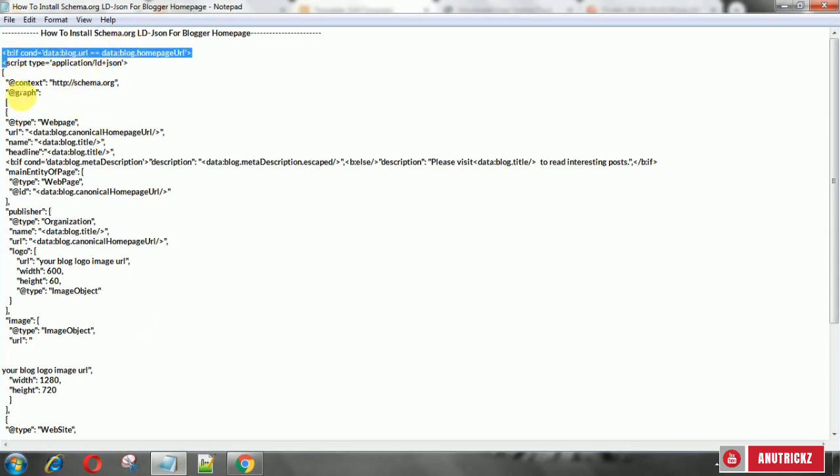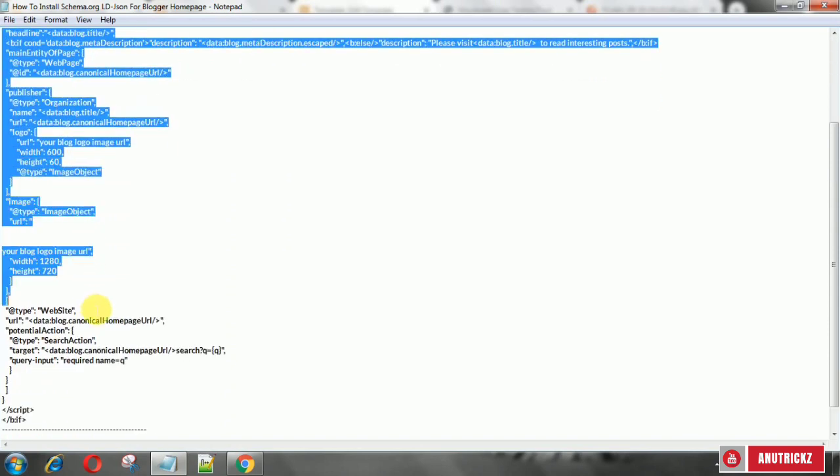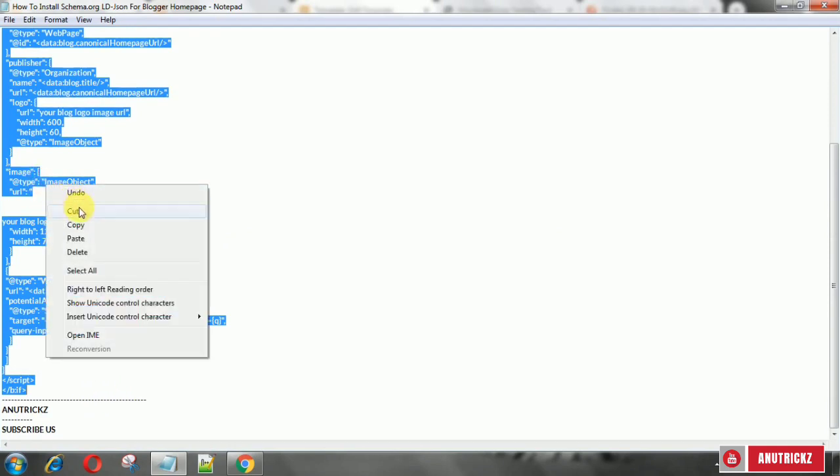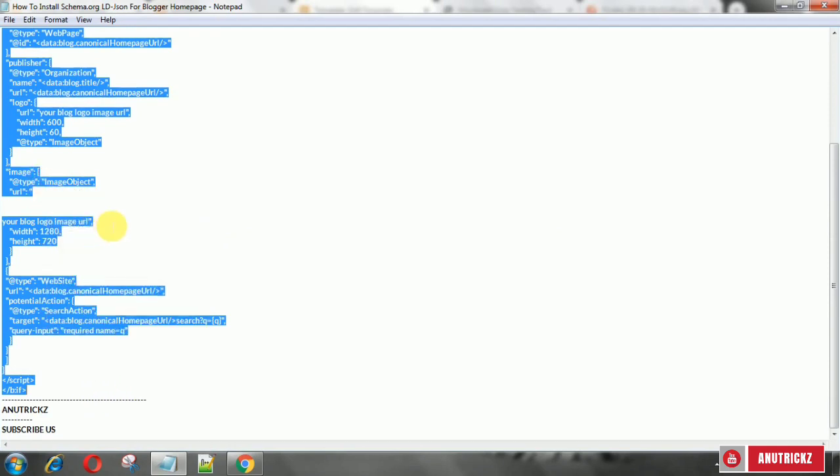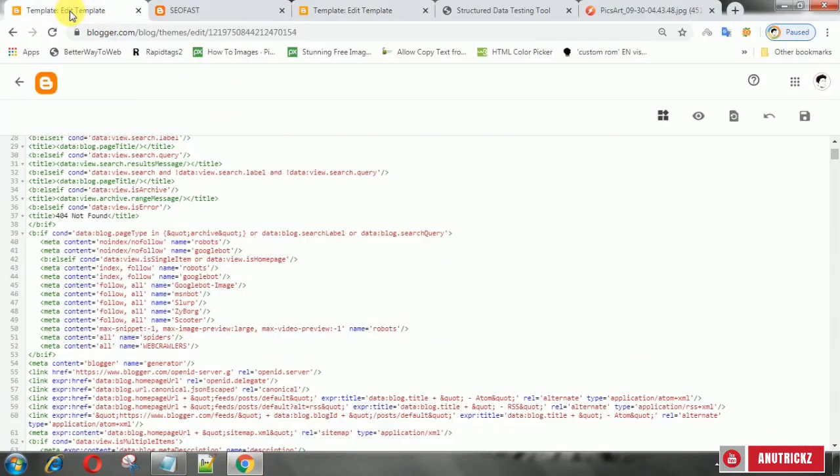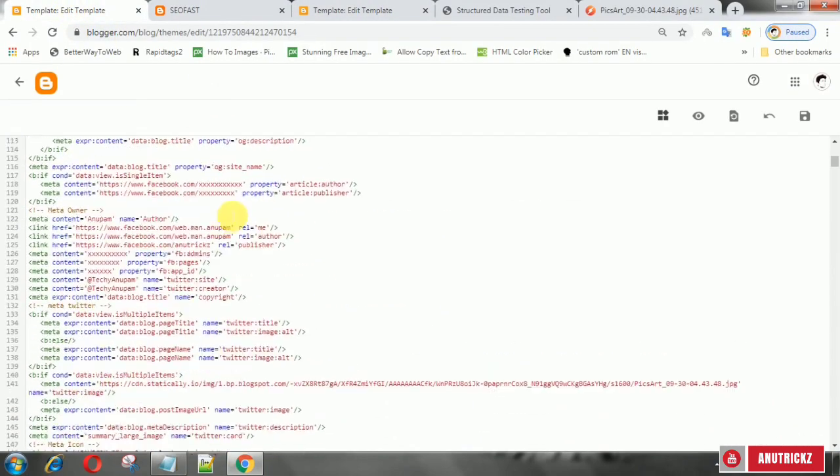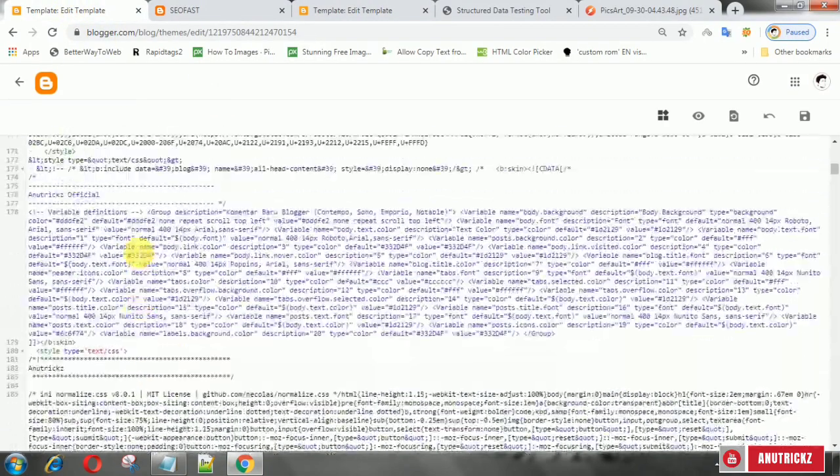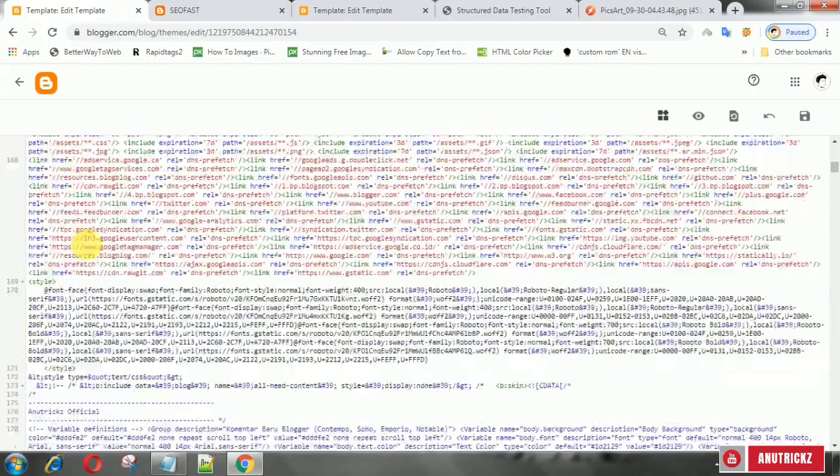Now copy the following code, then edit. This code is a combination of website schema and webpage schema. Add this code before the closing head tag.